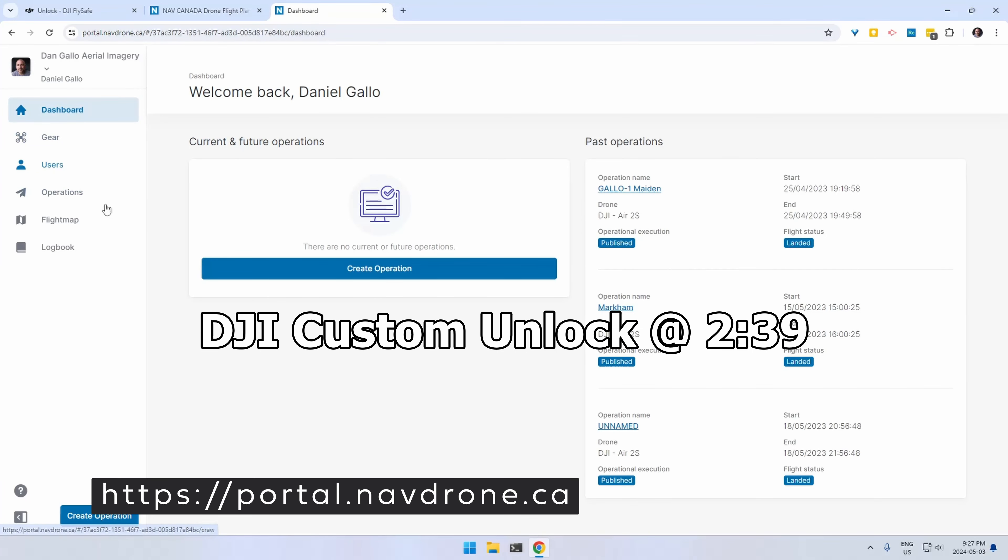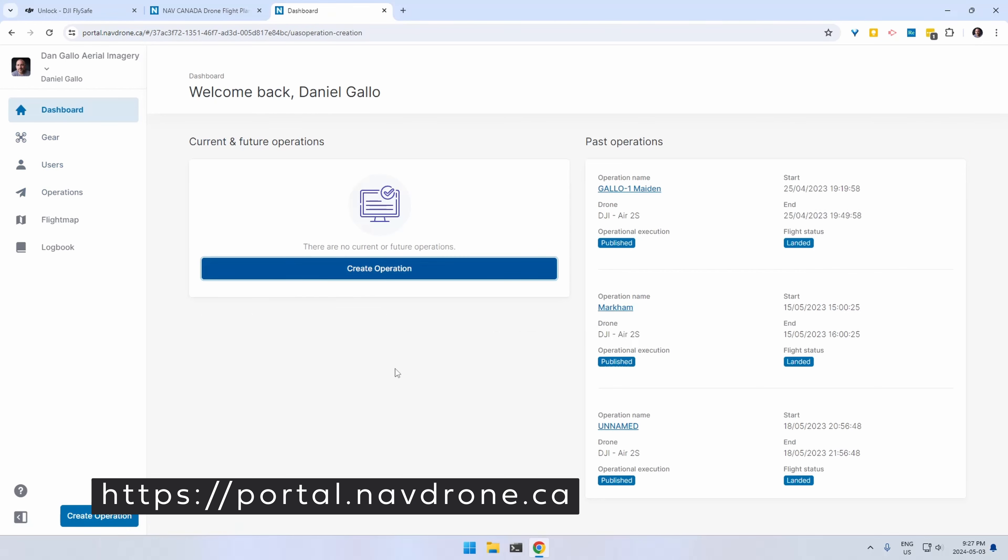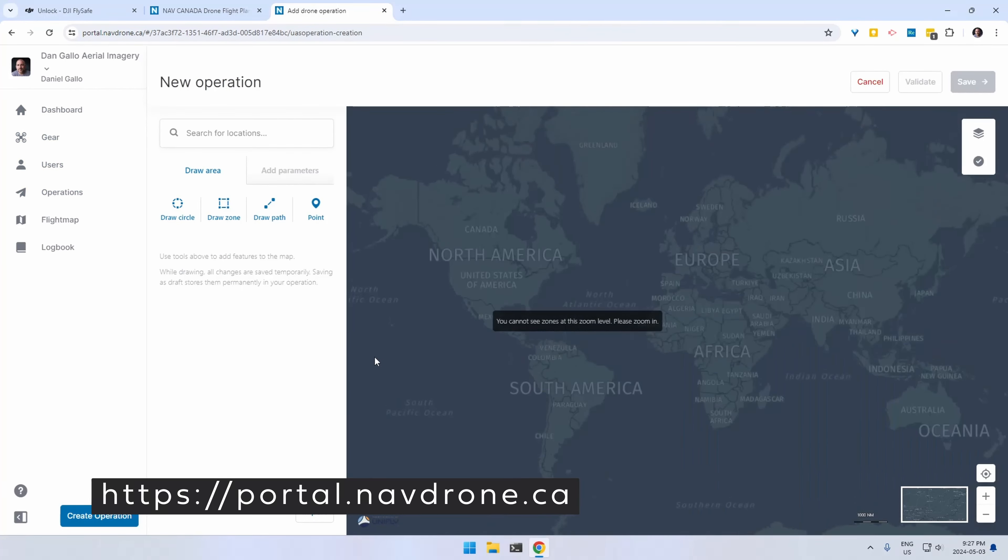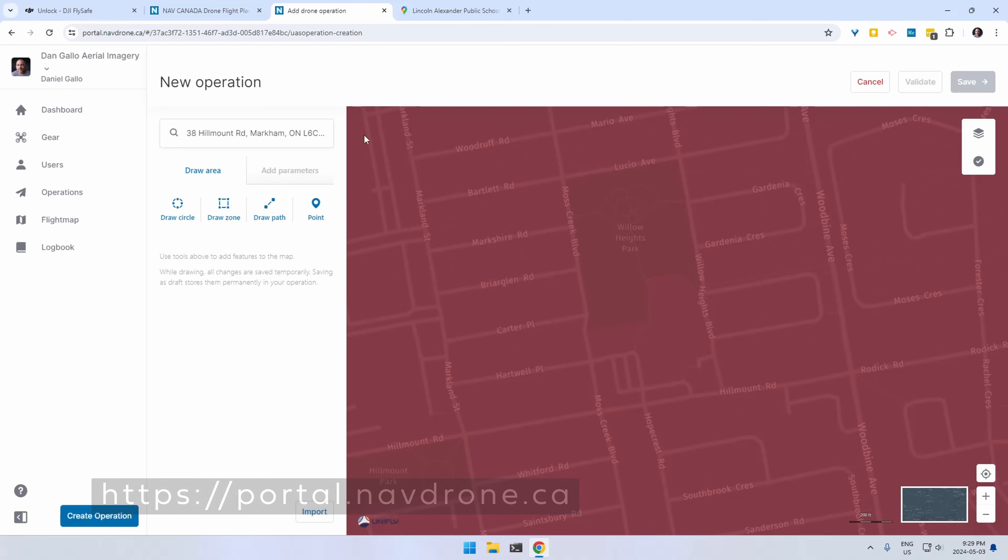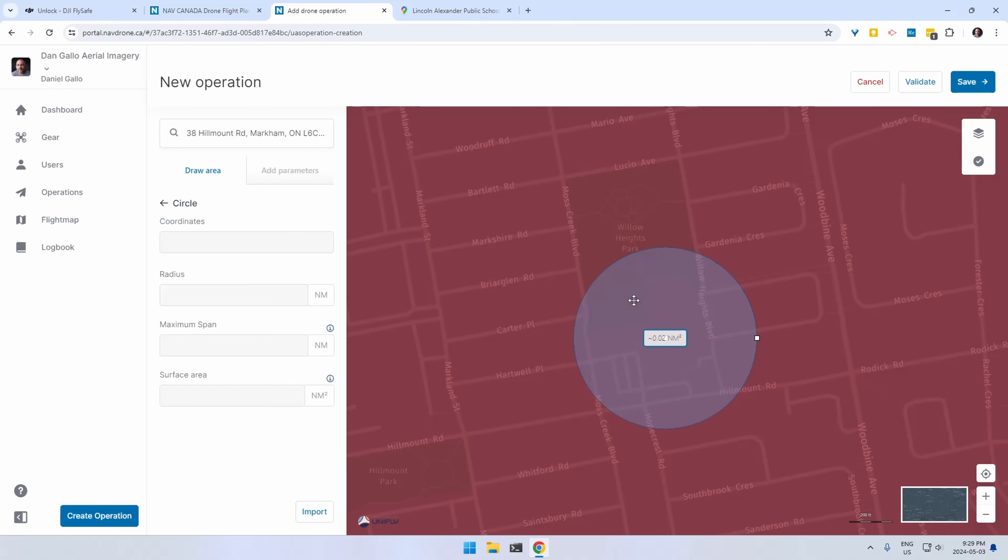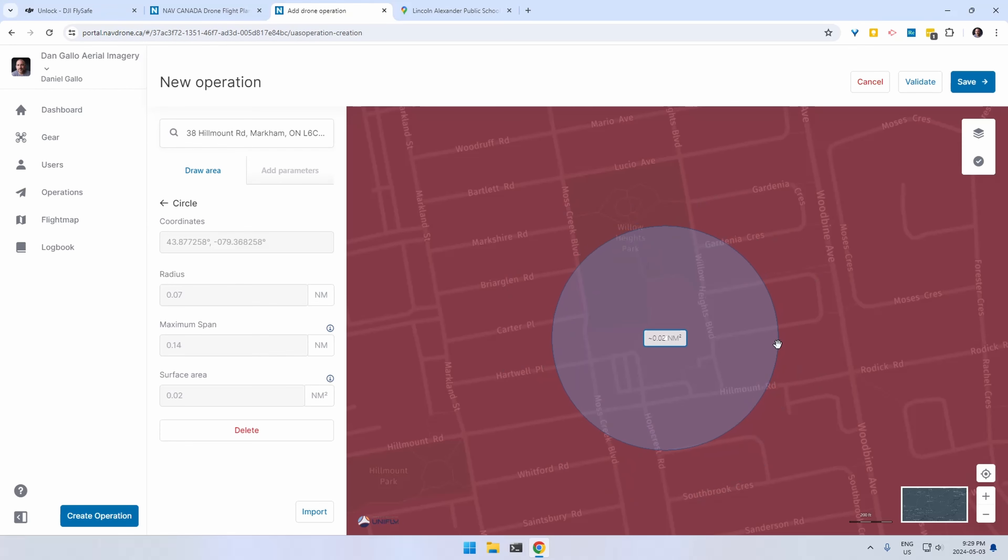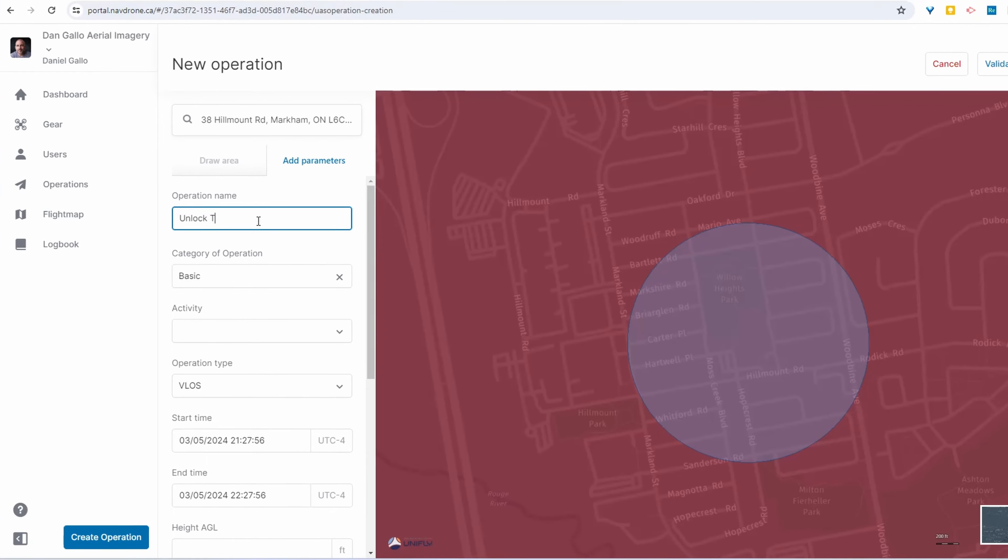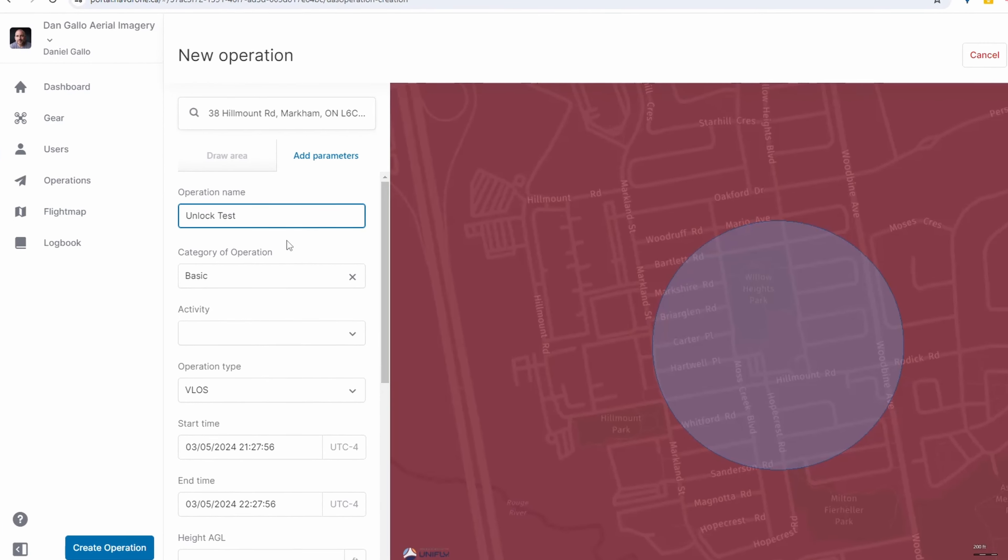Okay so I'm going to show you how to get a nav drone authorization and this is specific to Canada so if you are not in Canada please feel free to skip. So you have to go and create a new operation. Find the place that you want to fly in the map. Draw some sort of shape indicating where you want to fly and you want to fill in all the information here.